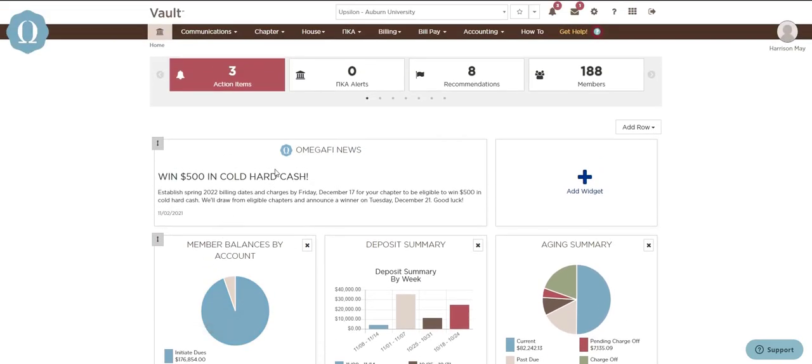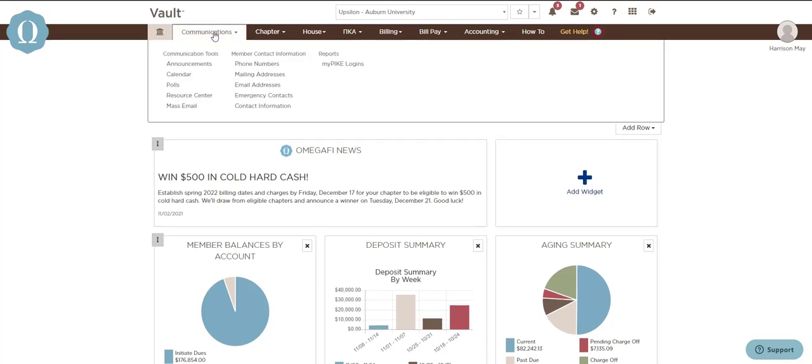As you can see across the top, Vault is broken down into menus. Do you need to remind your members about an upcoming event or share great news or a chapter accomplishment? You can post announcements, calendar events, polls, or send mass emails under the communications menu.